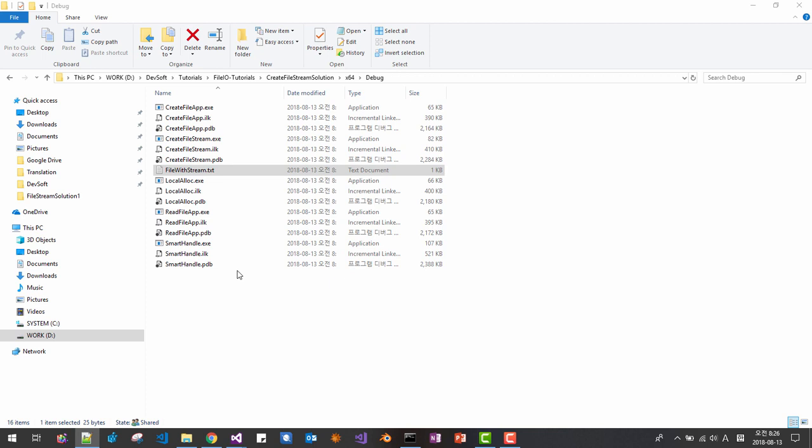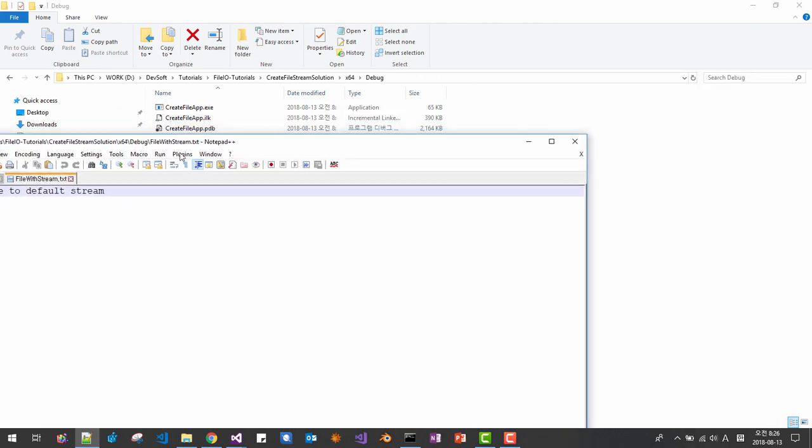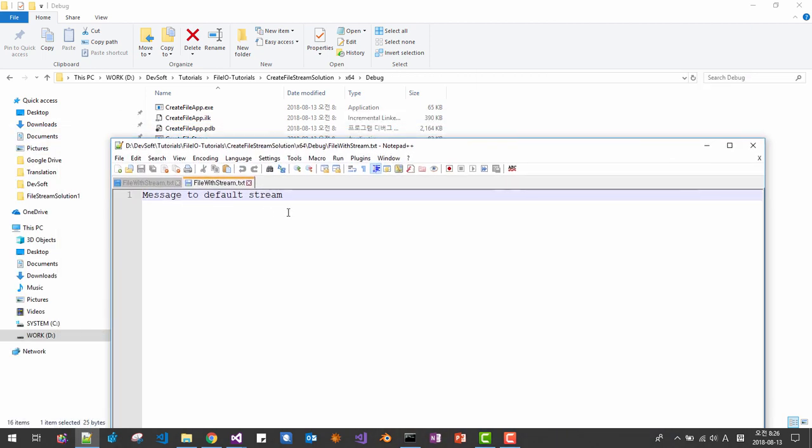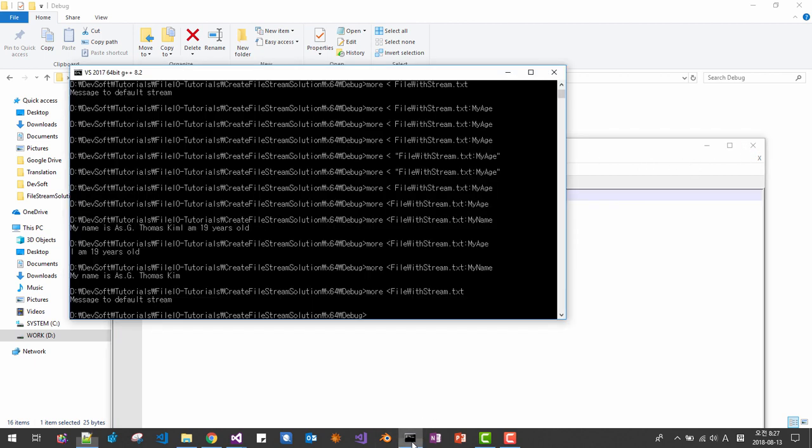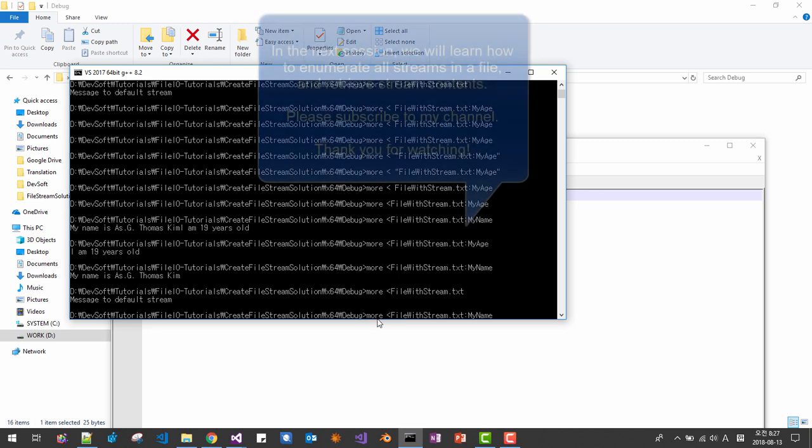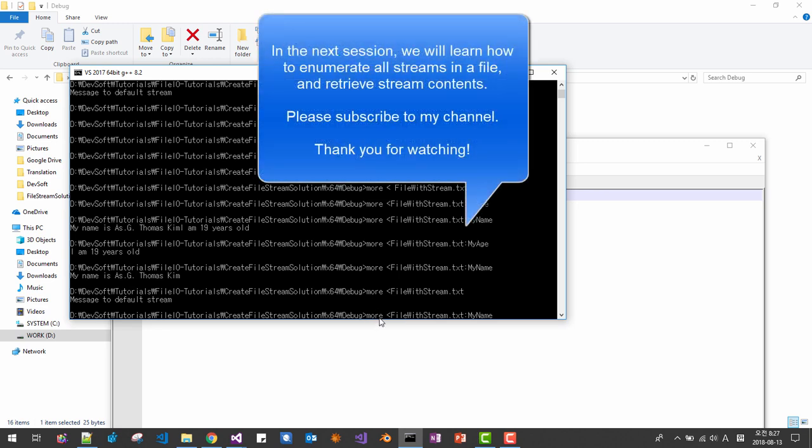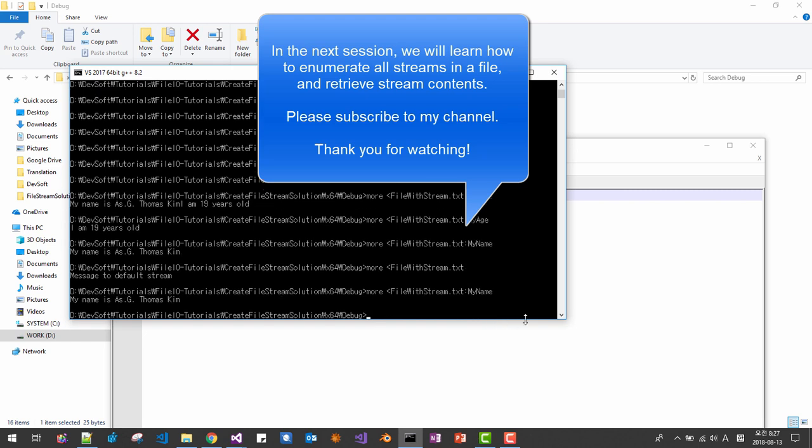So this text file, if we open it in notepad we can only see the default stream, the contents of default stream. But if we try with this more application, this is file name and this is stream name, we can see other information as well.